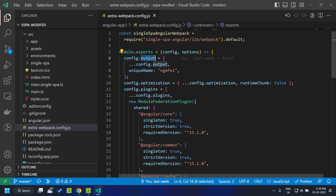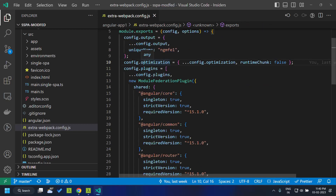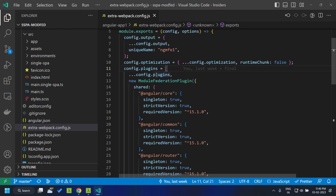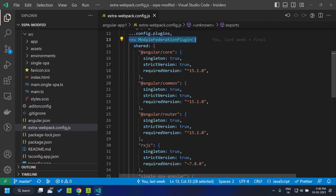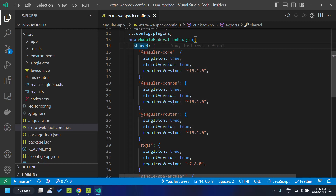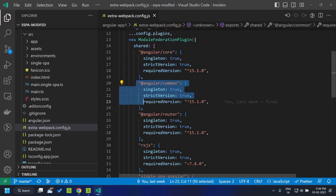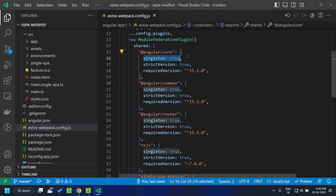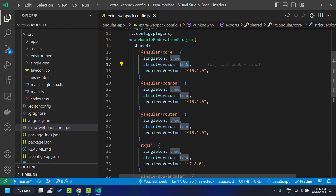First we define the output parameter where we define a unique name — here we've given it as ngmfe1. Then we turn off the optimization for the runtime chunk, and after that we add the plugins array. We merge the module federation plugin into that existing array. Since we aim to share common modules like Angular core and Angular common, we provide details of these libraries within the shared object. The 'singleton' option means there will be only a single instance of Angular core shared by all applications. We set it to true.